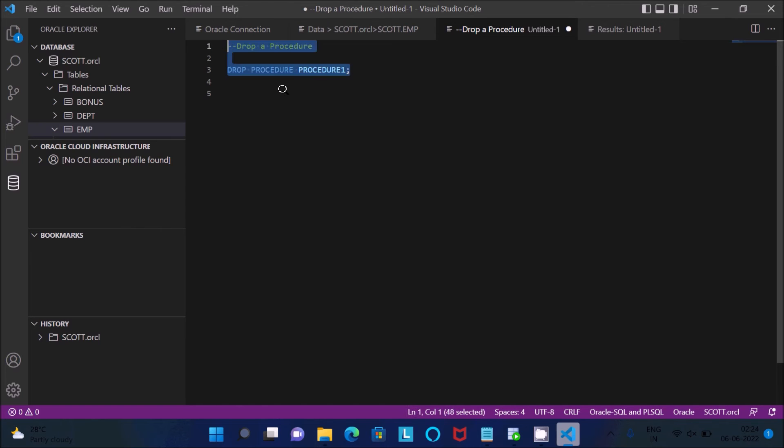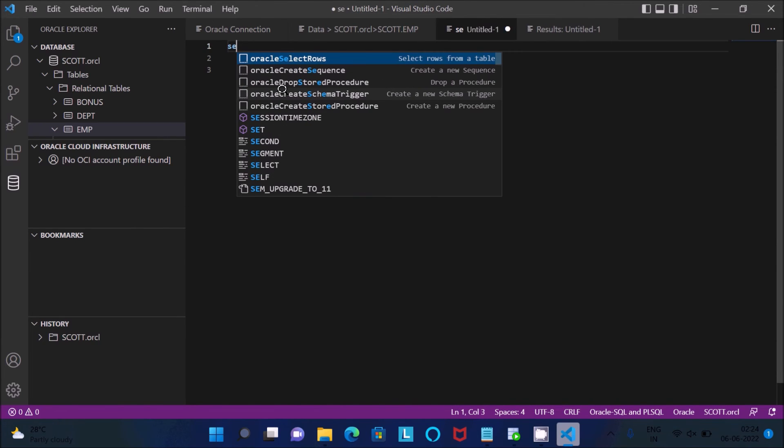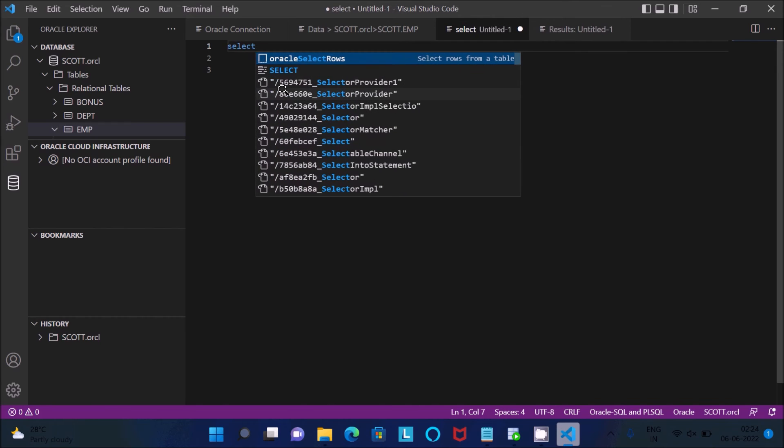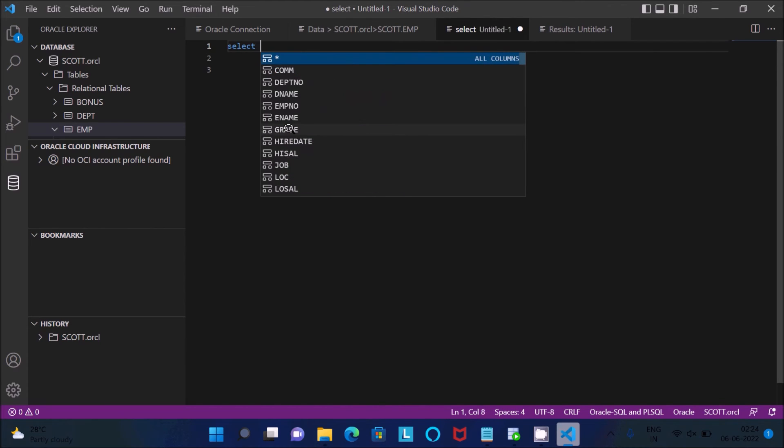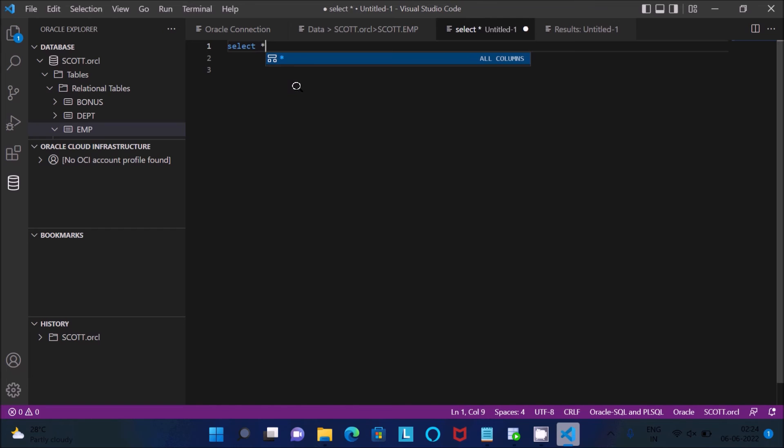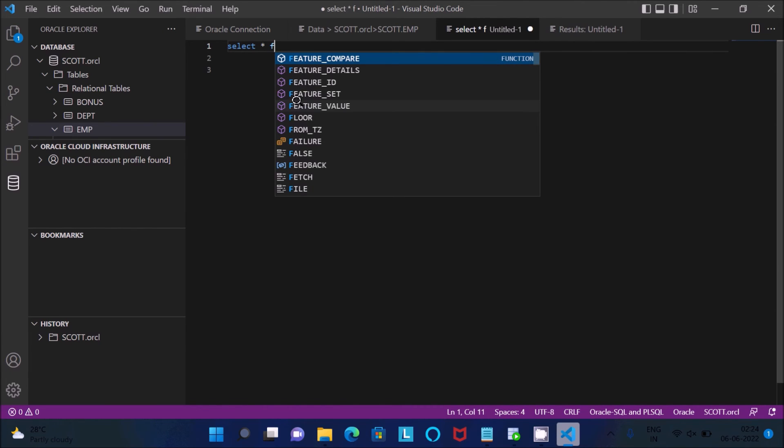Like this, if you write here S-E-L-E-C-T, then you can get with select so many things. Select, then from here you can get the hints - star that means all, specific columns, local, many more you can get. If I use here F, then you can get from, for, fetch, file, so many things.